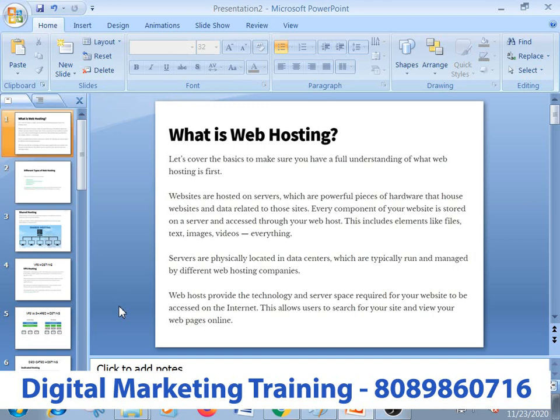This is a domain. This is an exclusive website hosting — a type of website hosting. This is a web server. This is a theory about website hosting and domain. This is a powerful piece of hardware — a web server that hosts websites and data related to those sites. Every component of your website is stored on a server and accessed through your web host.